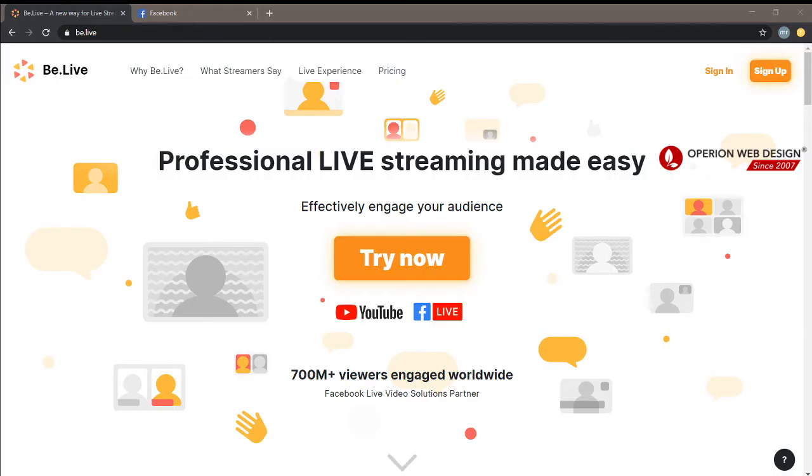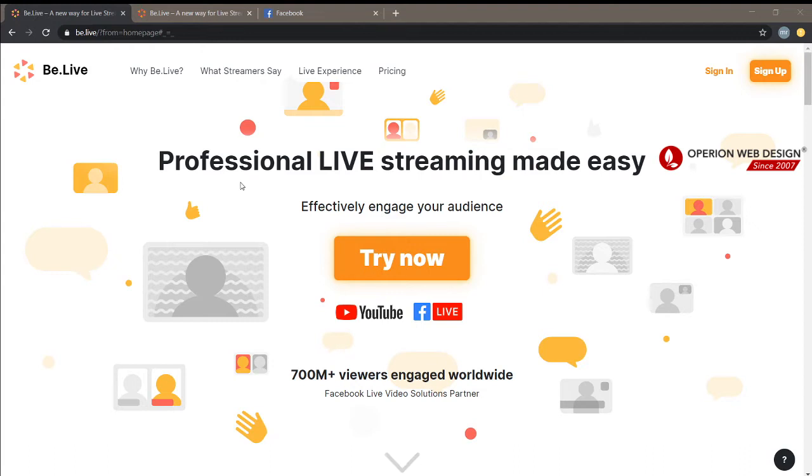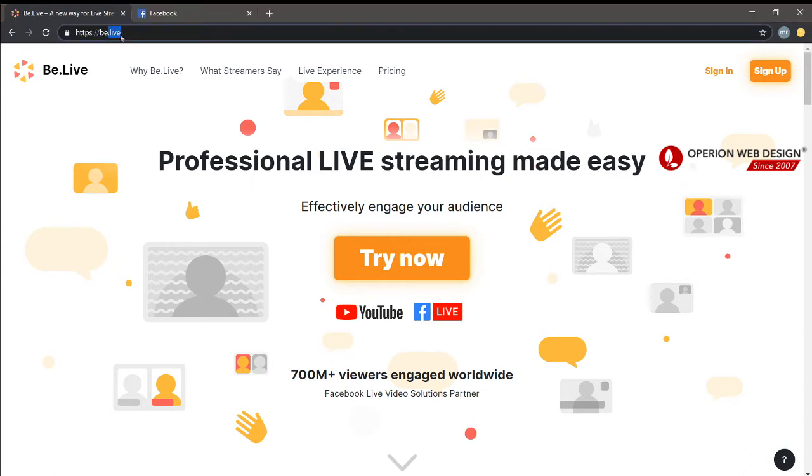Hello, and today I'm going to talk about a streaming website called Be.Live. Be.Live is a live streaming website that lets you stream on your Facebook, YouTube, and other platforms. It's easy to use and you can also try it for free. The website is here - simply go to Be.Live.